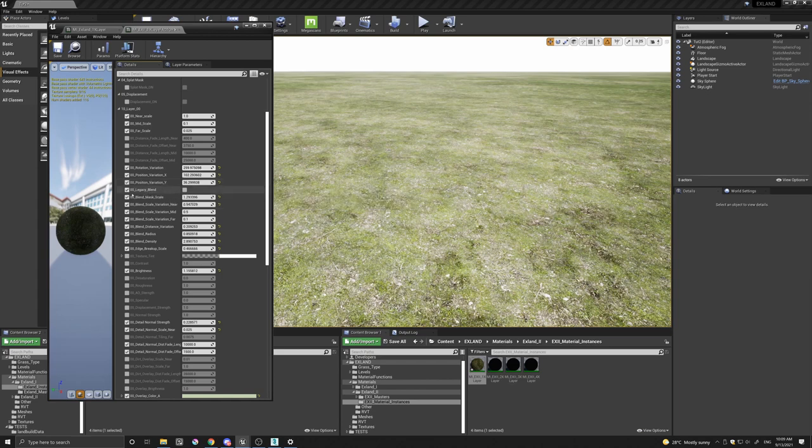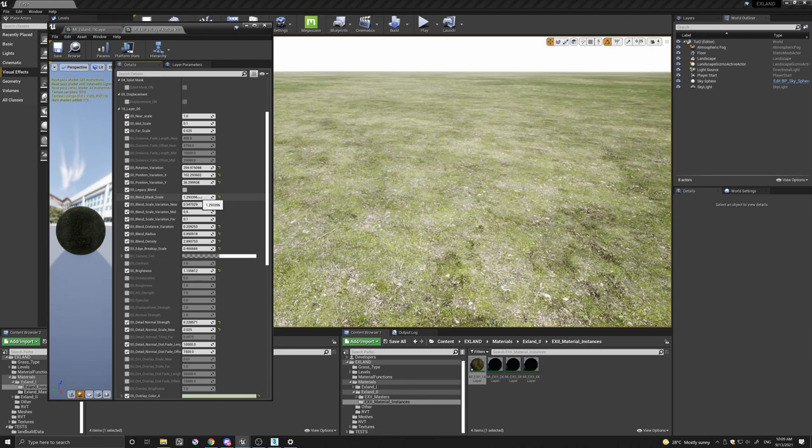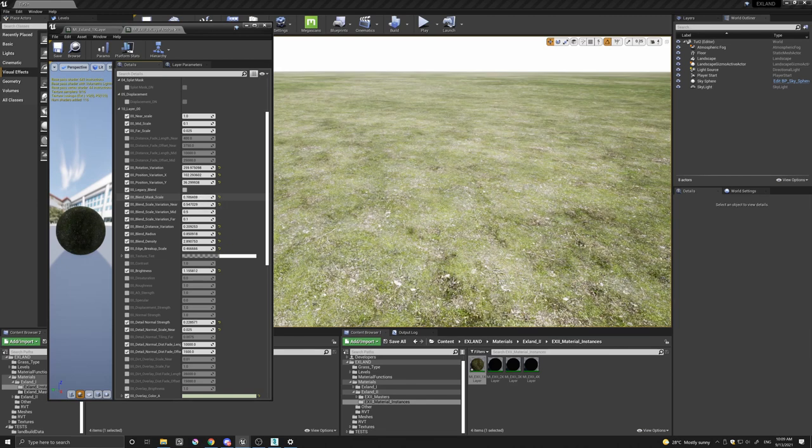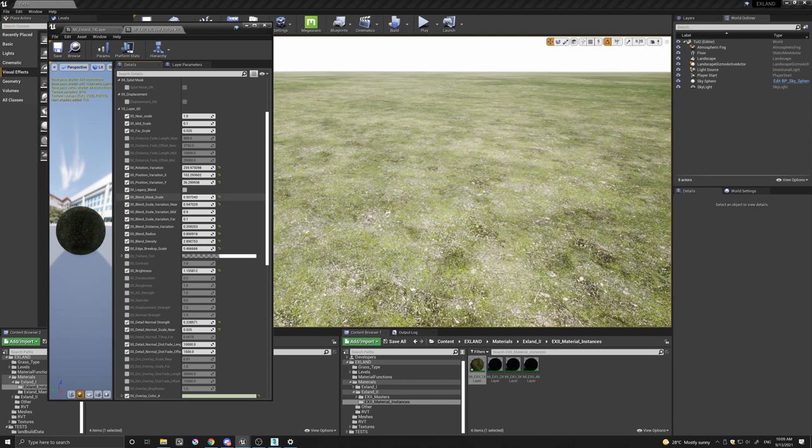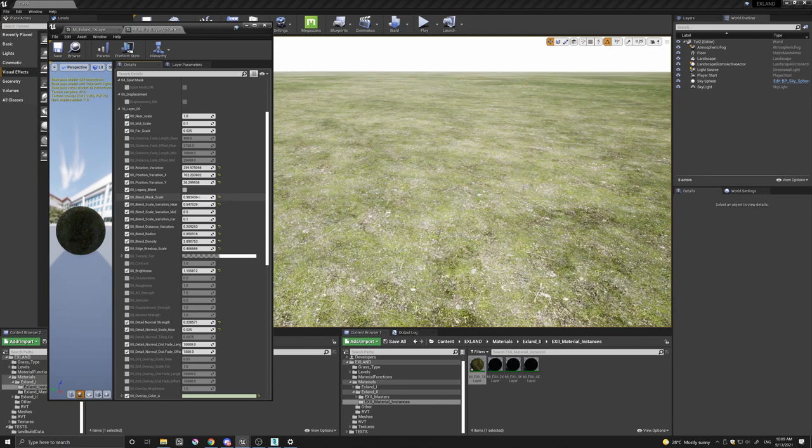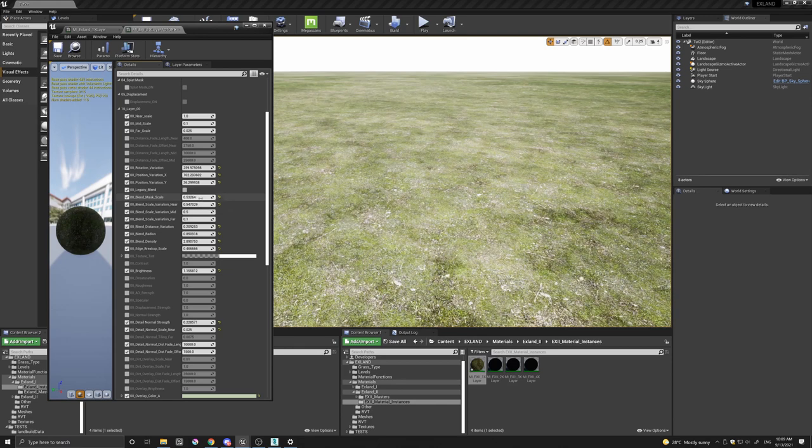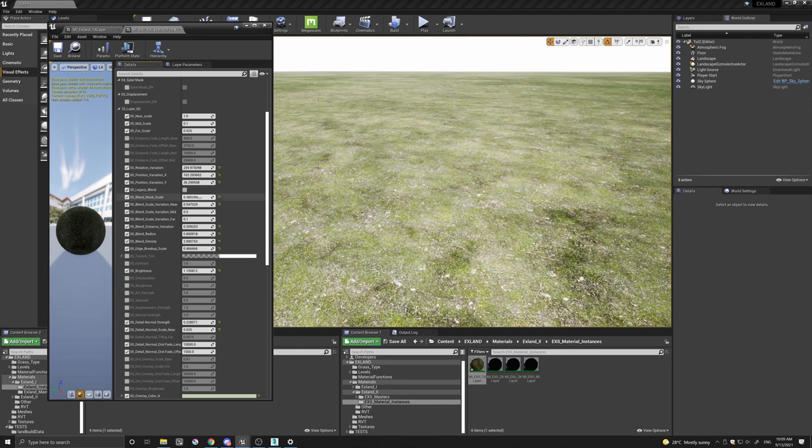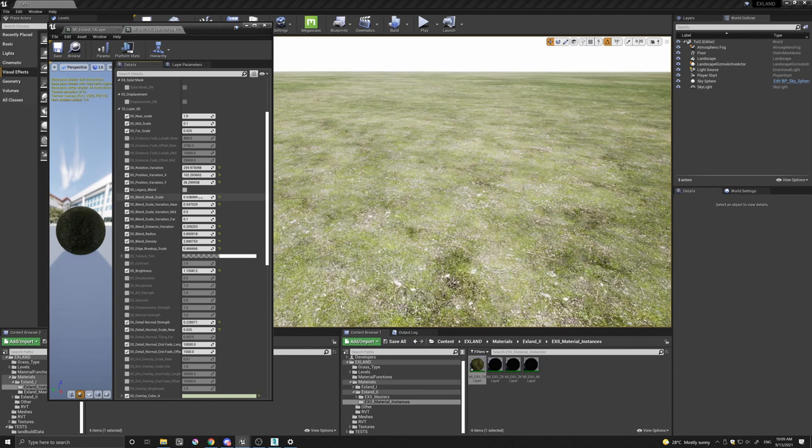You have the legacy blend here, and I'll come back to this shortly. The blend mask scale controls the scale of the mask between the layers created in each texture set. So you can see just by changing this that I can change the pattern of the randomness.